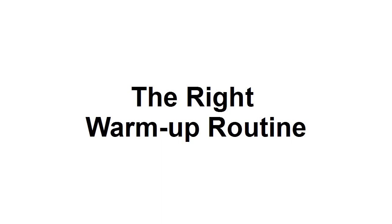In this video, I want to give you some insight into putting together the right warm-up routine.